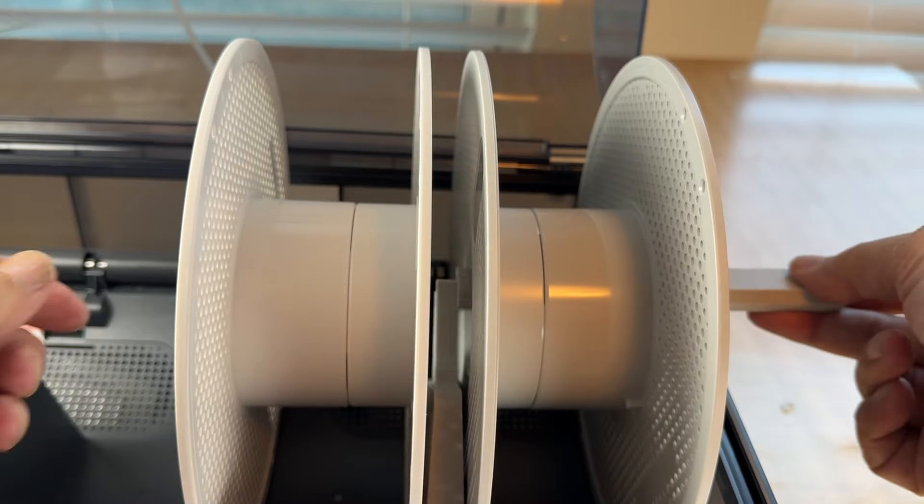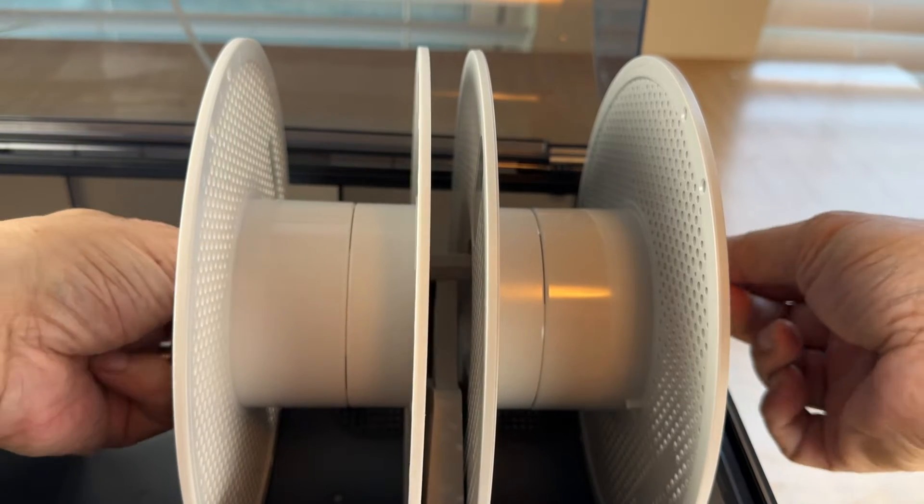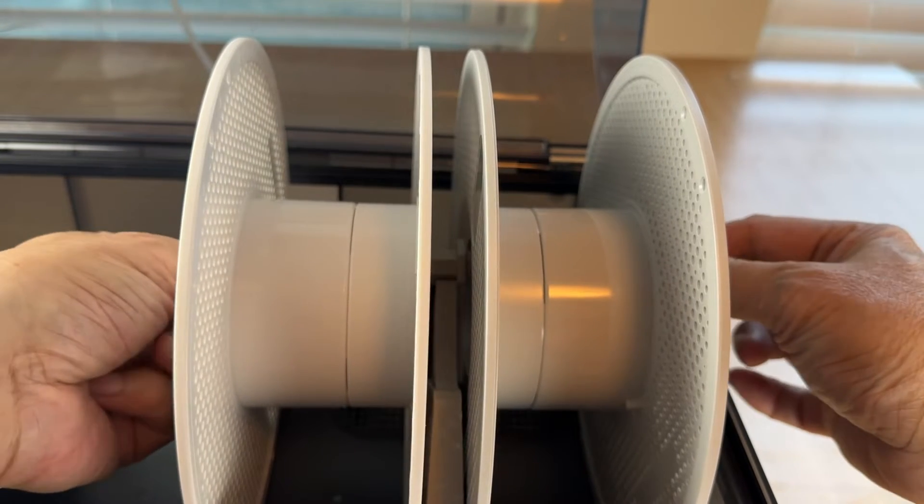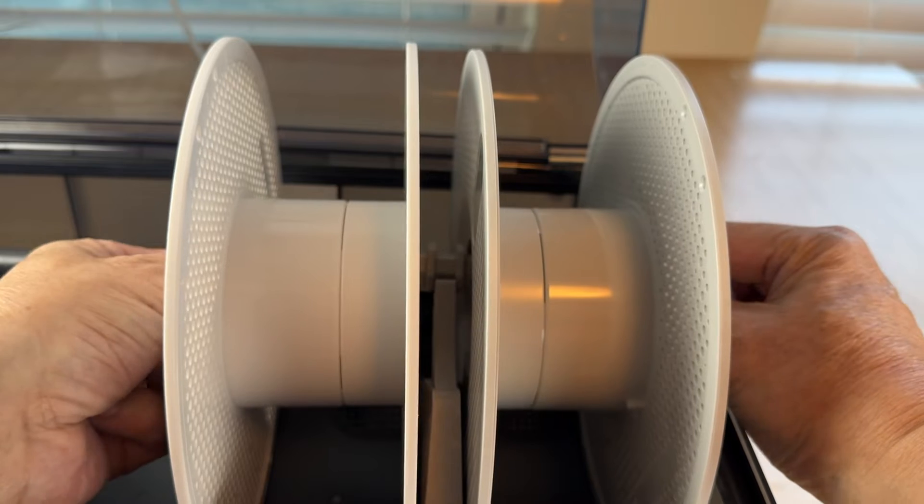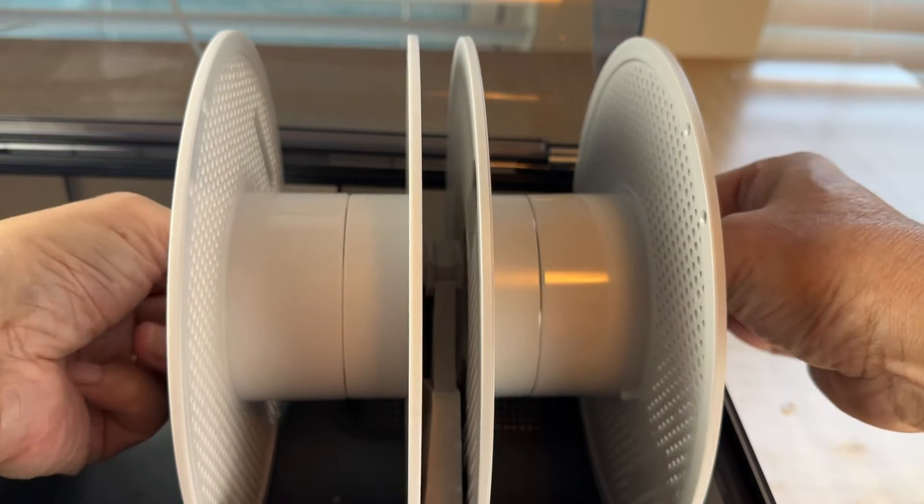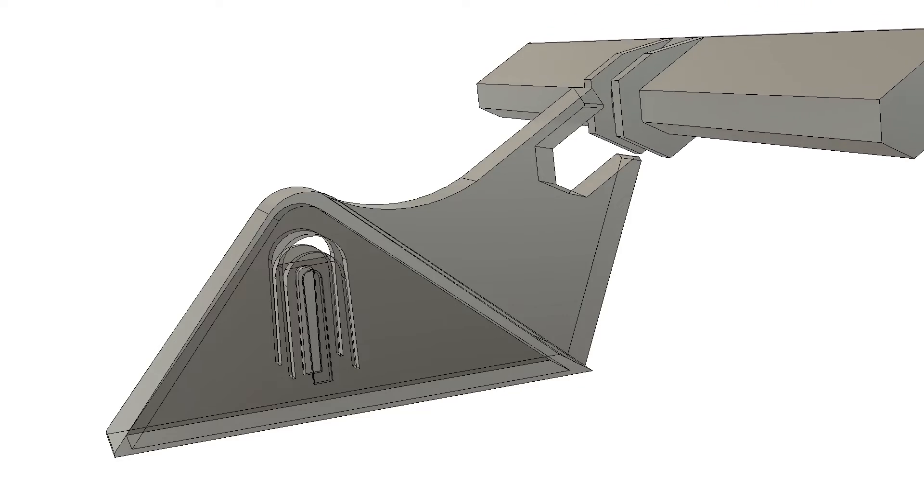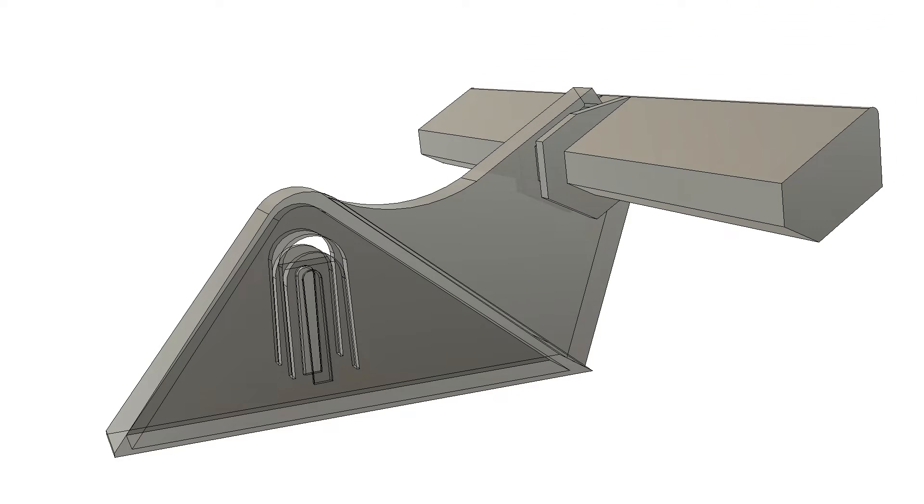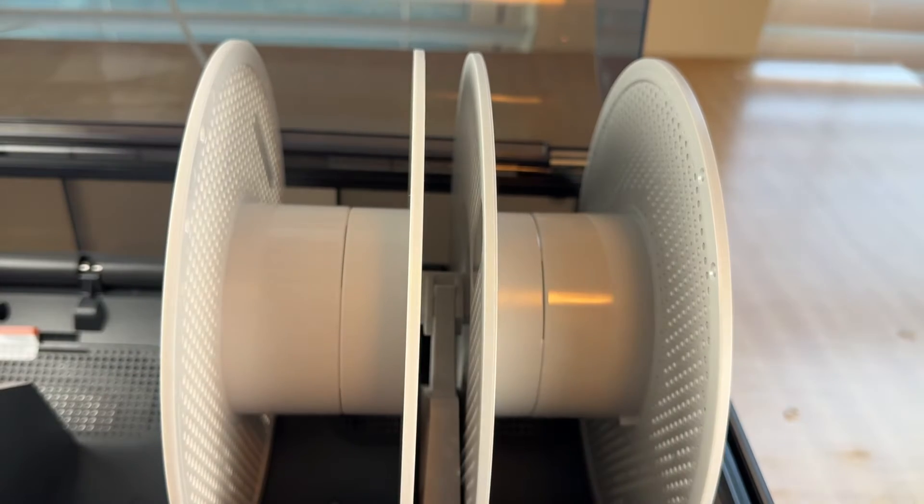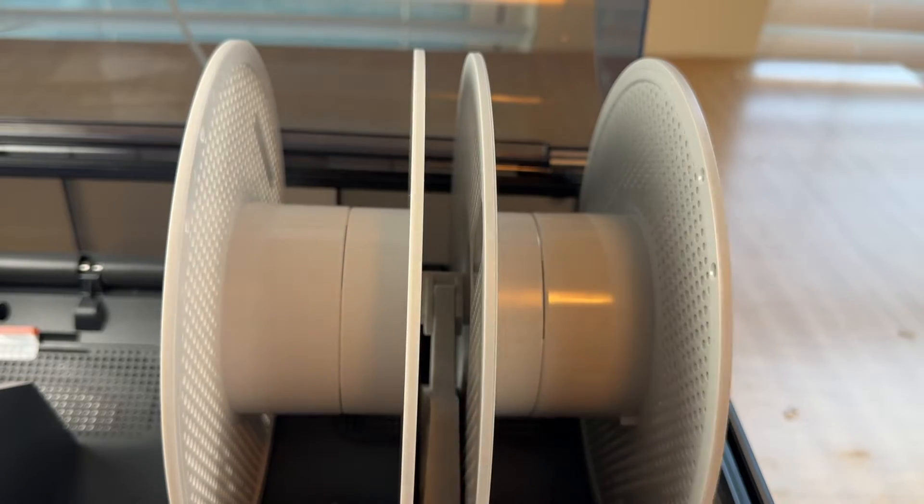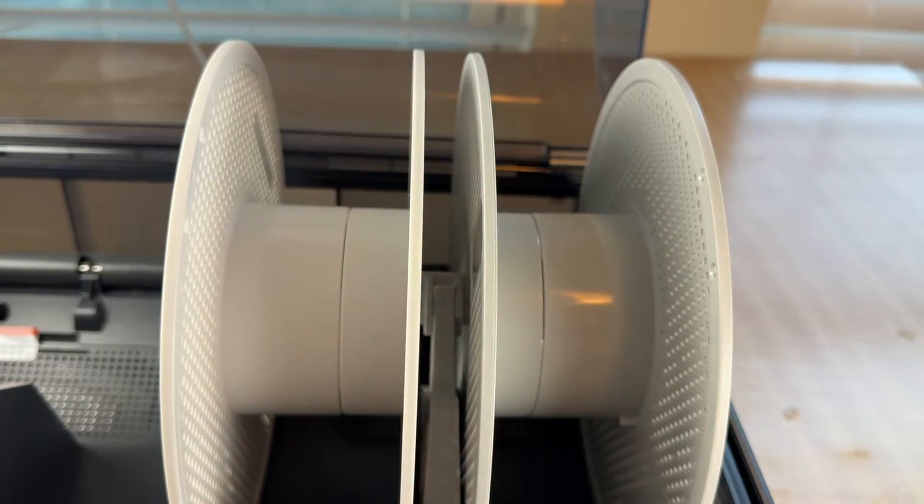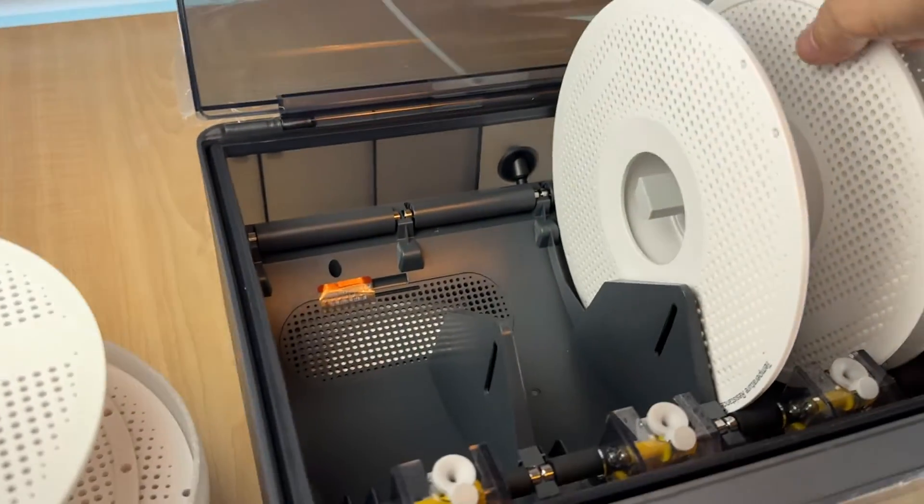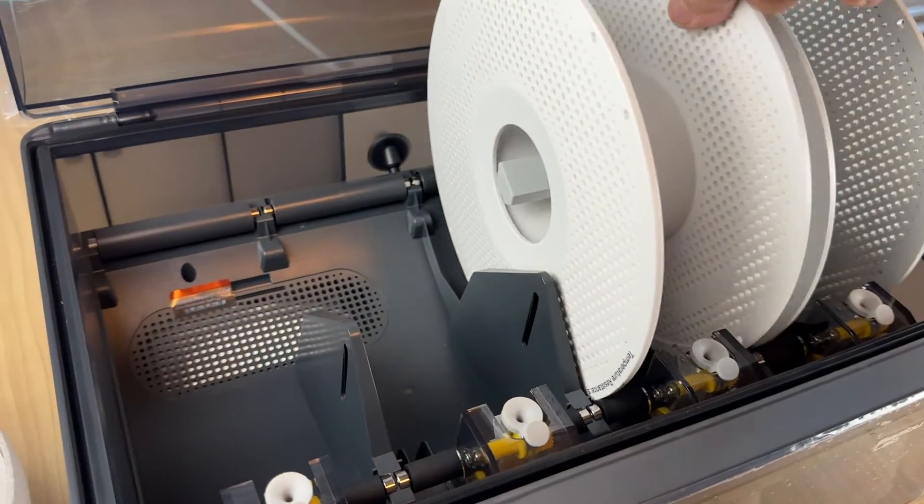Okay, this way if the filament is trying to pull out, this thing will prevent it from going up against the lid.